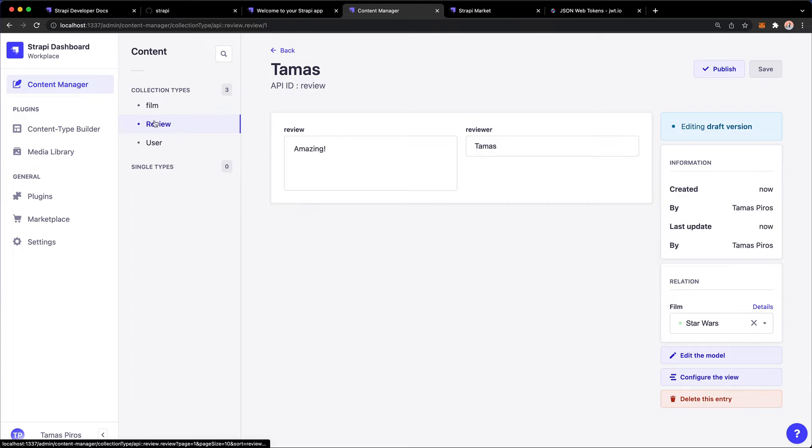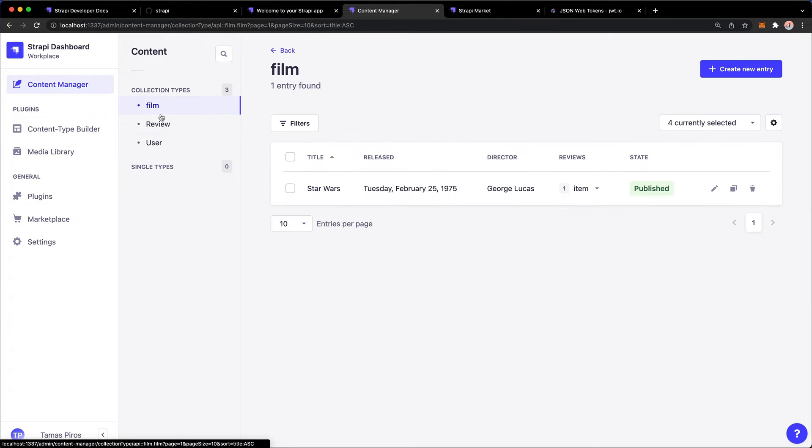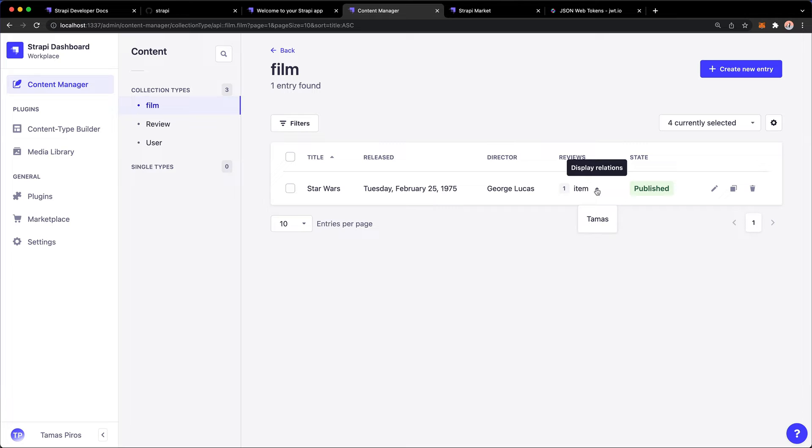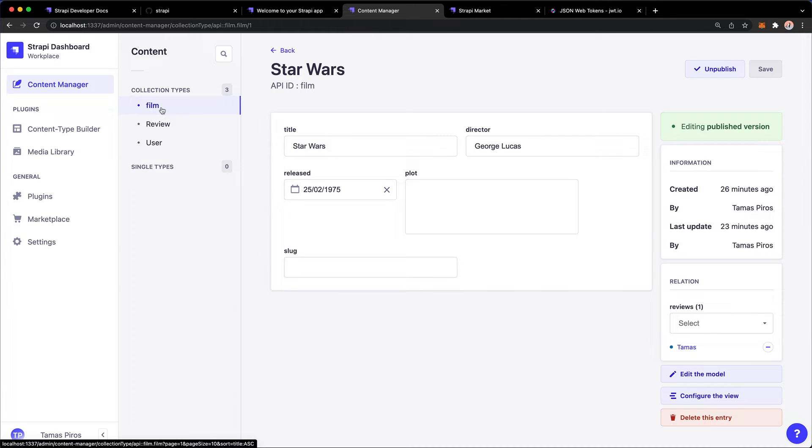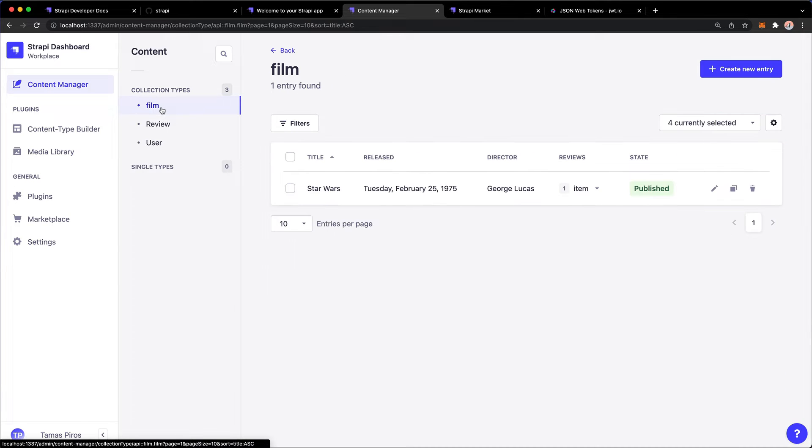And now this review is attached to that film. On the flip side, if I now go to film and if I select this film, or if I just edit it, notice that I now have a review from Tomasz. Awesome.